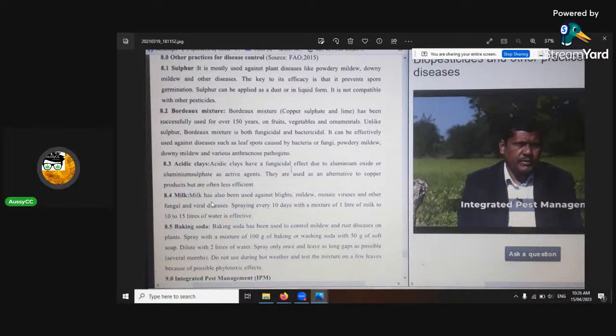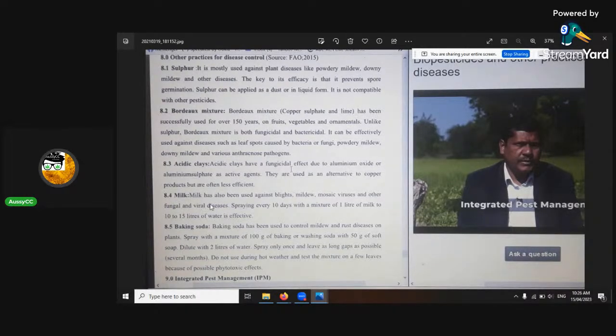Milk can also be sprayed — it's said to be good for fungal diseases. I've never tried it, but I've heard that from back in the day.